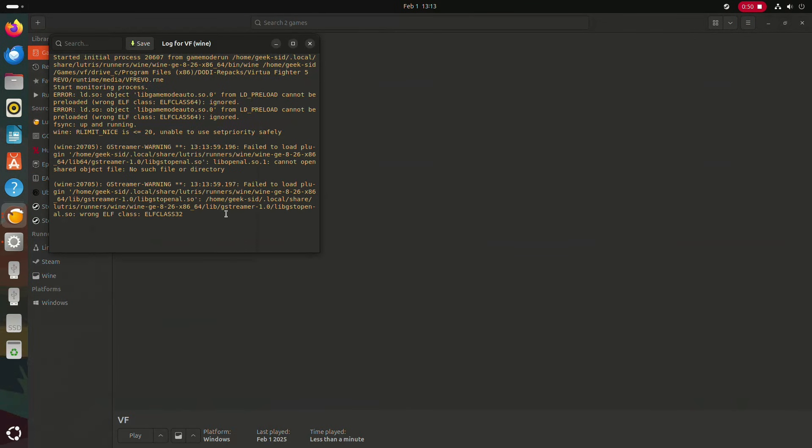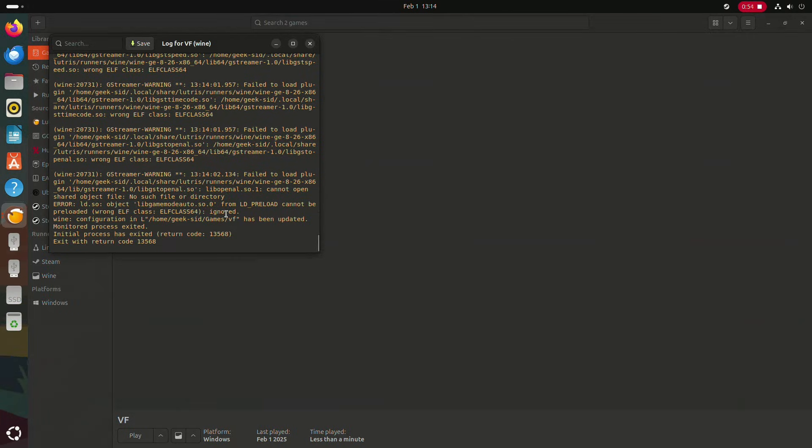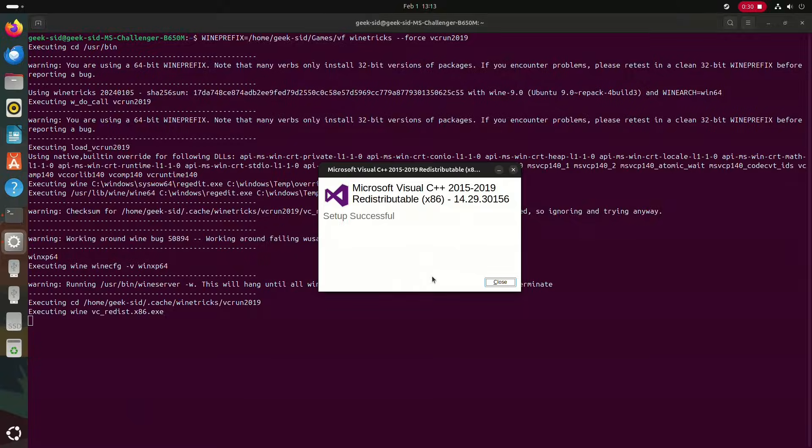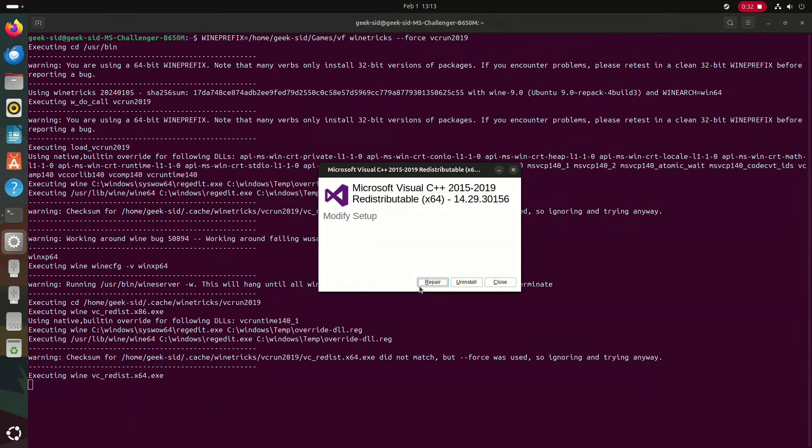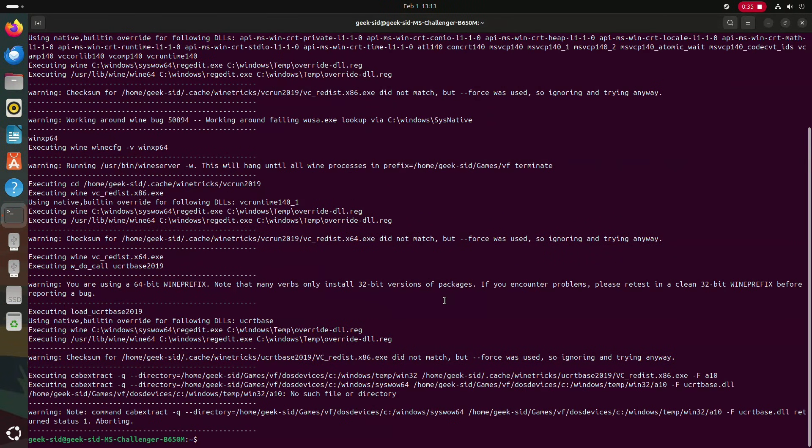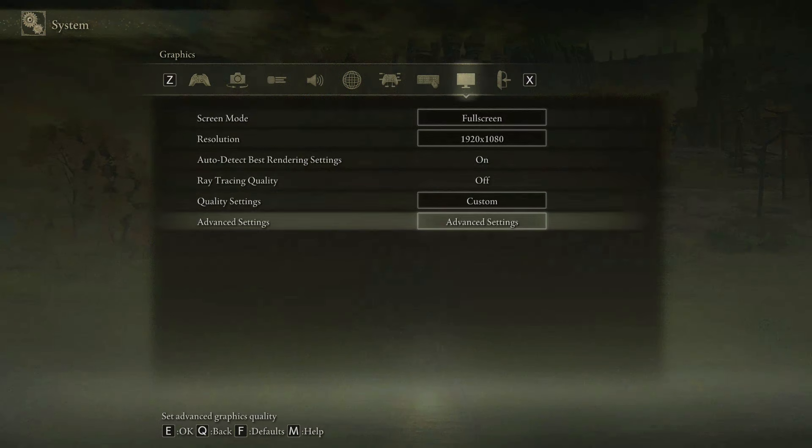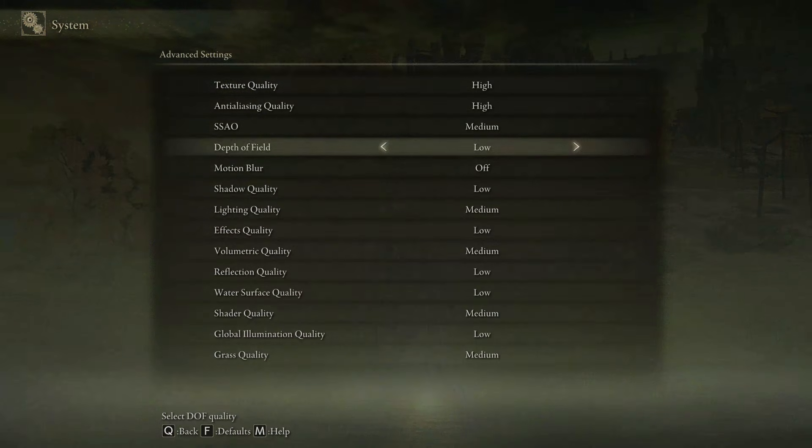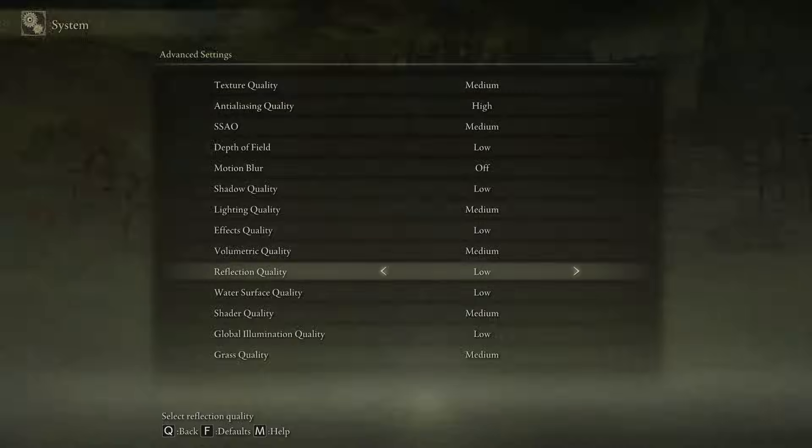We attempted to run Virtua Fighter 5 on Ubuntu, but unfortunately it didn't work. Despite installing all the required redistributable packages, the game refused to launch. Instead, we tested Elden Ring and adjusted the settings to suit our integrated Radeon graphics.